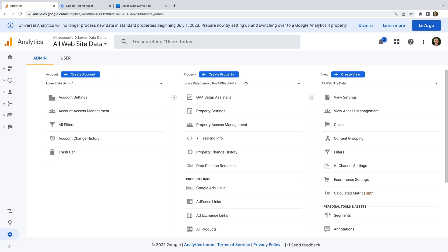Let's select Reports, then Acquisition, then Acquisition Overview. The acquisition reports are all about how people are finding the website, and scrolling down we can see how new users are finding it. Now let's select Engagement and then Pages and Screens. This report shows the pages people are viewing — by default ordered by number of views, with pages reported by their page title. Let's change the default dimension to page path, which shows pages based on their URL — everything after the website's domain. If you've been using Universal Analytics, this is like the default All Pages report.